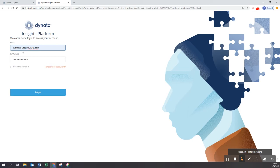In case you receive an error message that your email address does not exist or cannot be associated with any account, please feel free to reach out to customersuccess@dynata.com and we'll happily investigate or set up a new account for you.